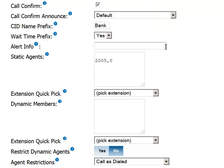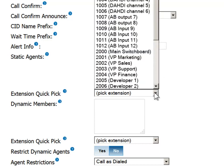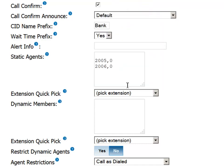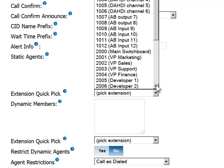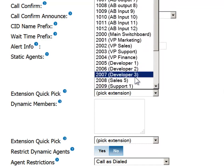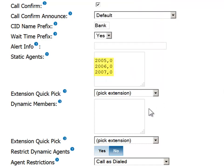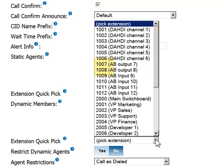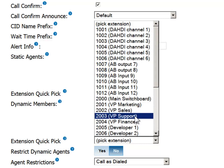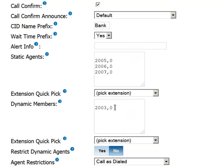Notice that each extension listed is followed by a comma and another digit. This digit signifies the hierarchy of the answering pool. Any extension followed by a zero is automatically included in the first attempts to reach an agent in the queue. If all extensions with a zero in the hierarchy are occupied, the complete PBX system will send the call to an extension with a suffix of one and then two, etc. This method allows you to save your more valuable agents for high volume situations only.